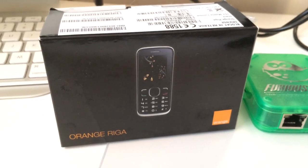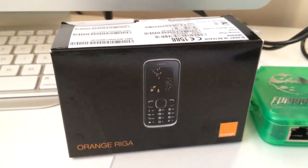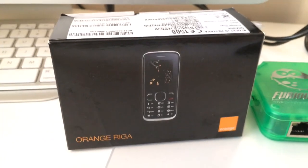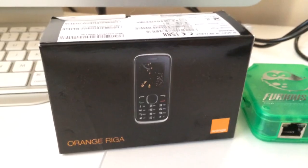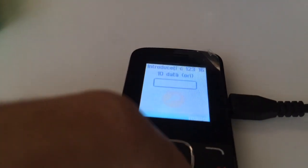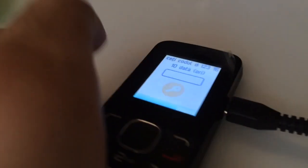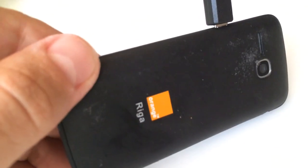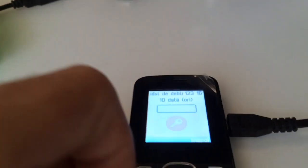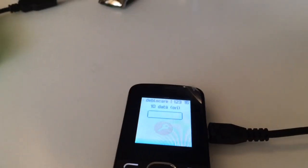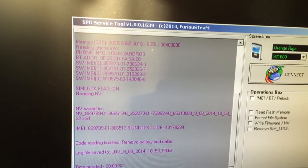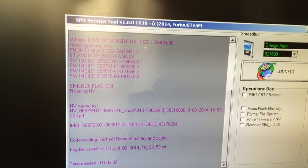Hi there, I'm going to show you in this tutorial how to unlock Orange Riga from Orange Romania. As usual, we have here one locked sample that is requesting for the unlock code. We are going to use the latest software from the pack 2 of Furious Gold called SPD Service Tool.